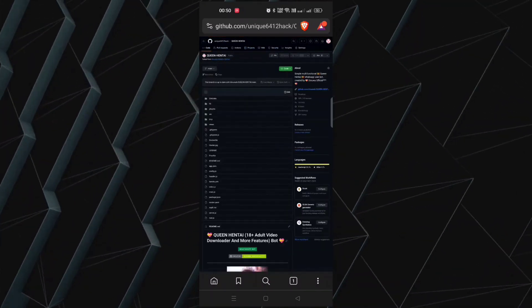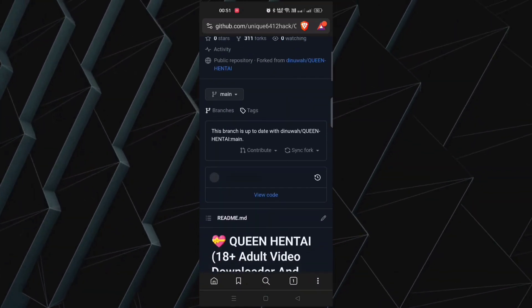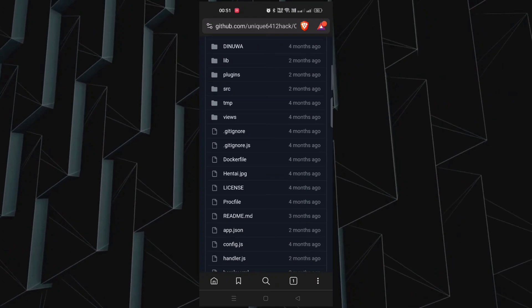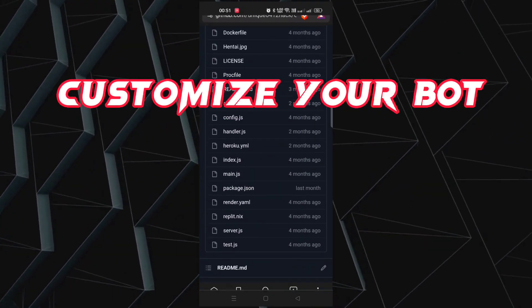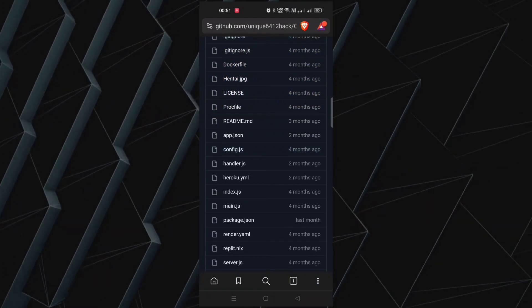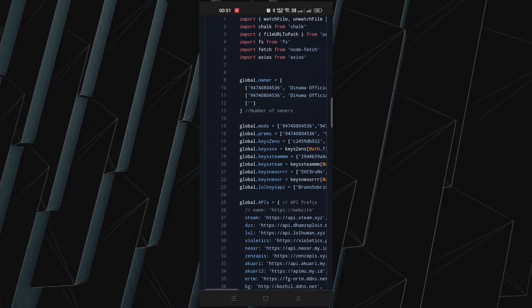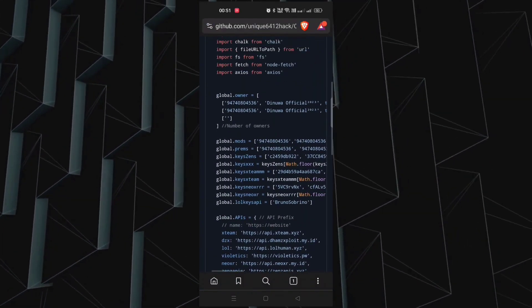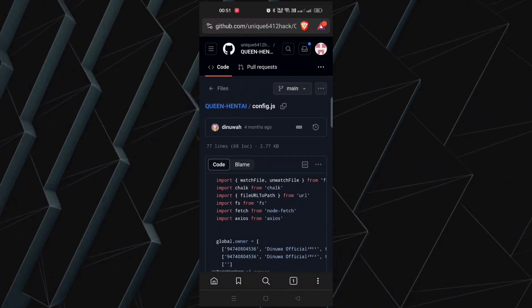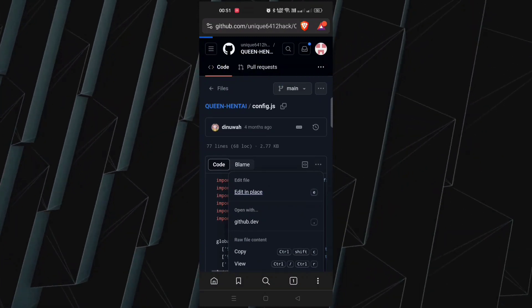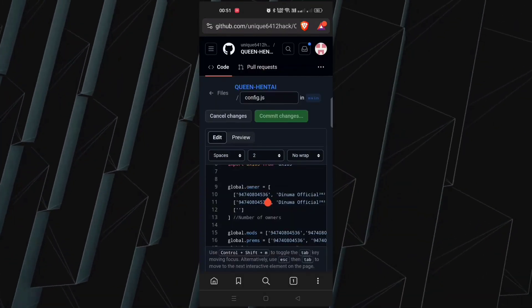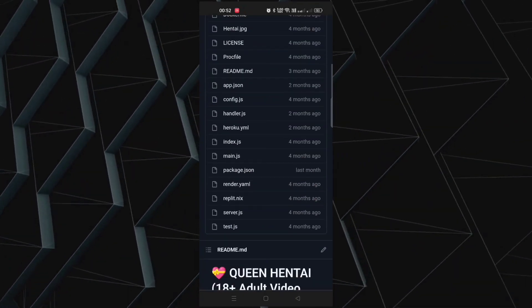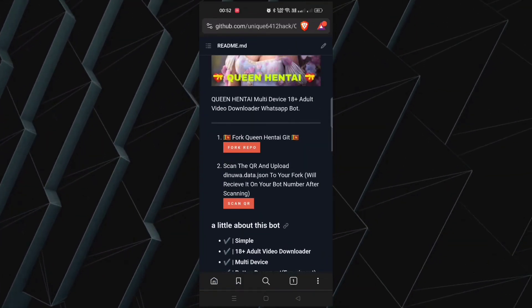Your bot is now ready. You can remove the desktop site mode. Step 2 is optional but gives you the power to customize your bot. Click on config.js file, click on three dots, and click on edit in place. Now here you can customize according to you. After that, click on commit changes and go back to GitHub page. For now I won't change anything.